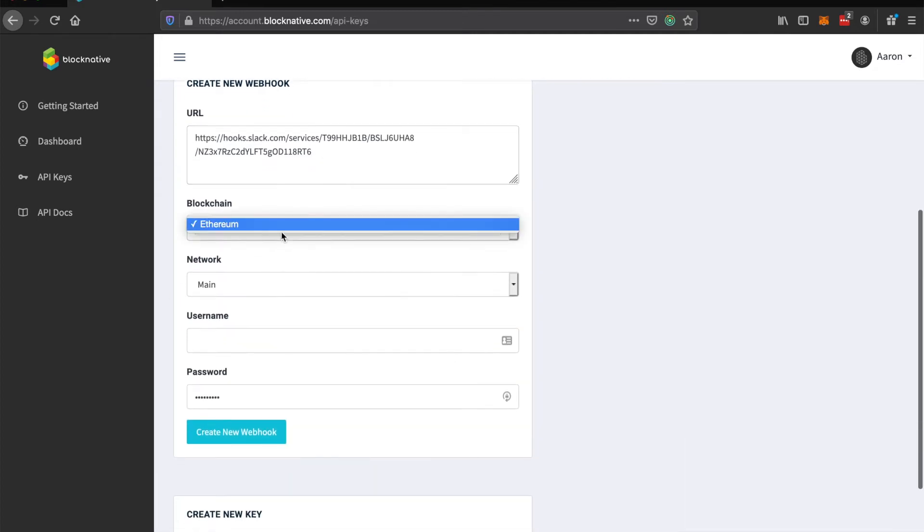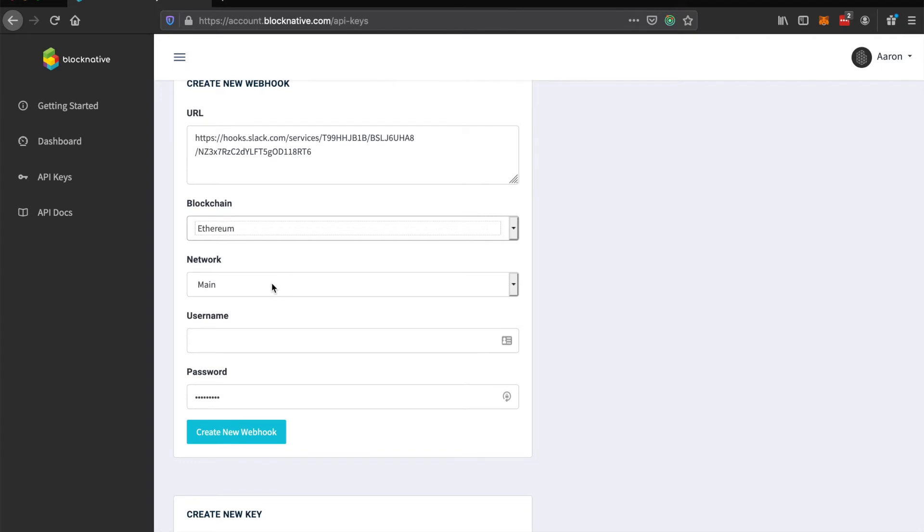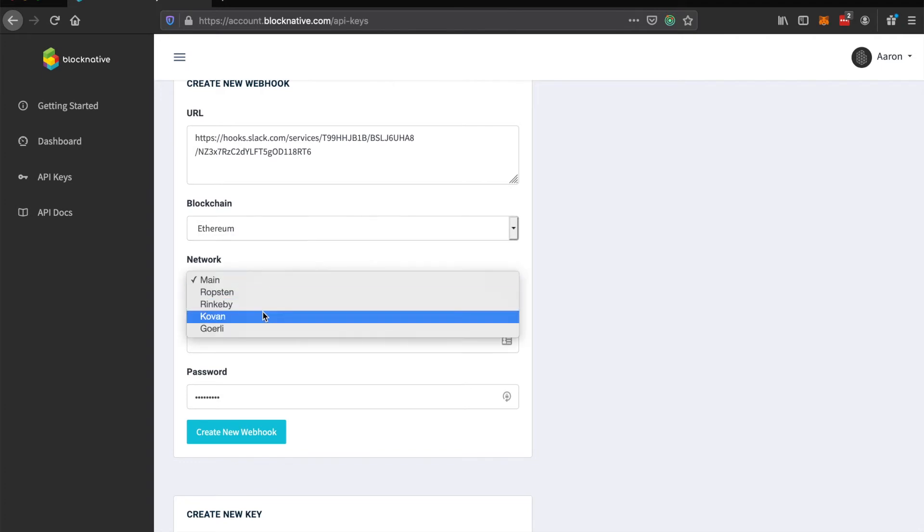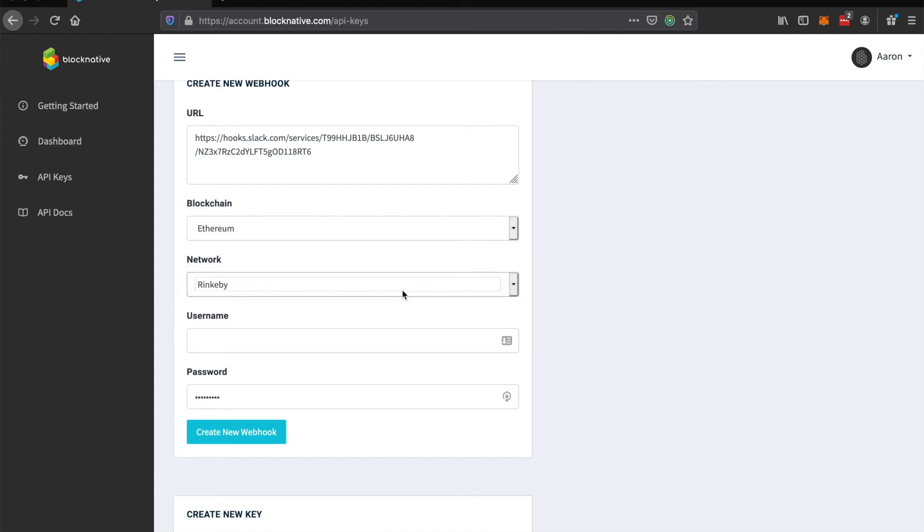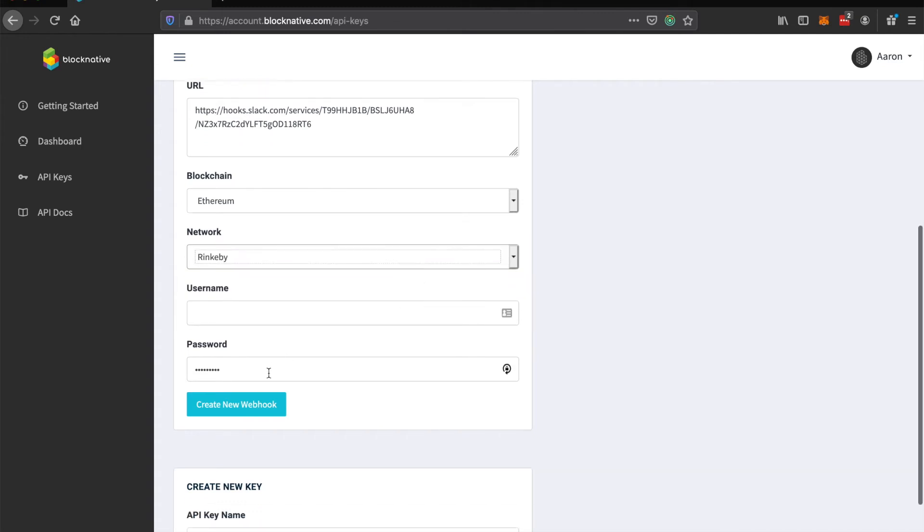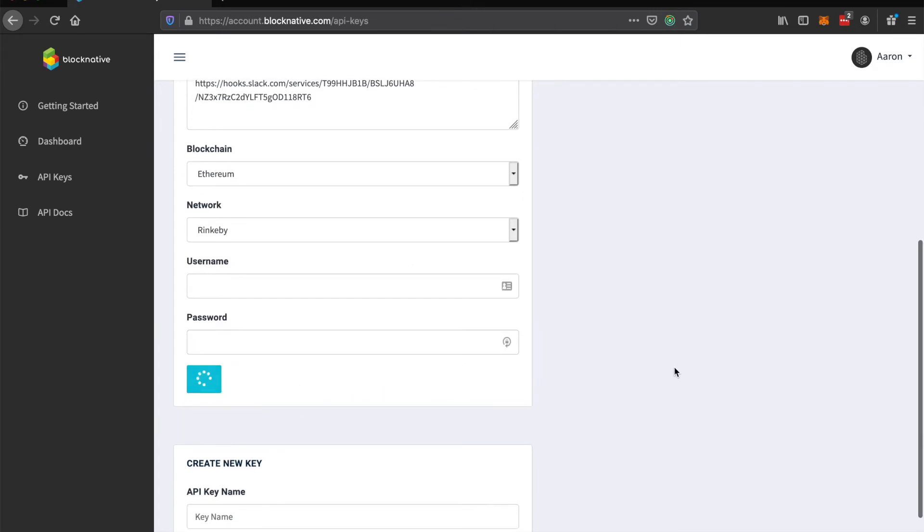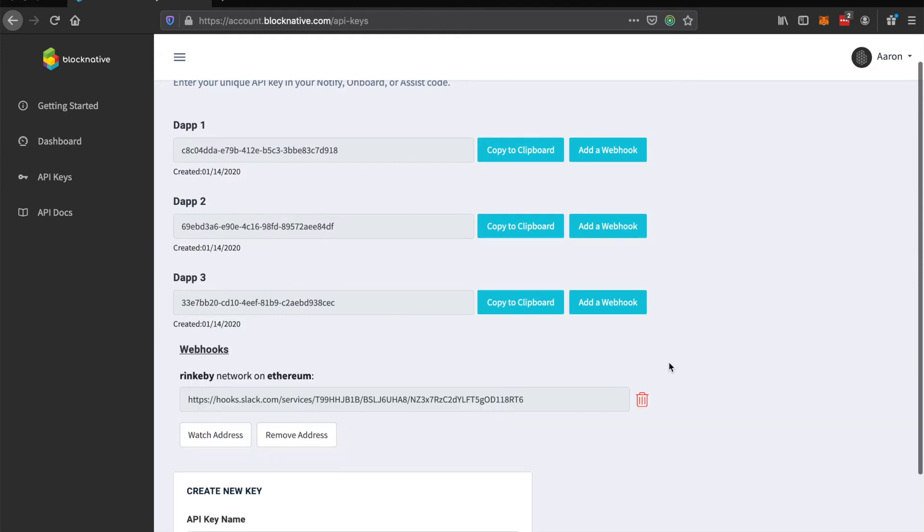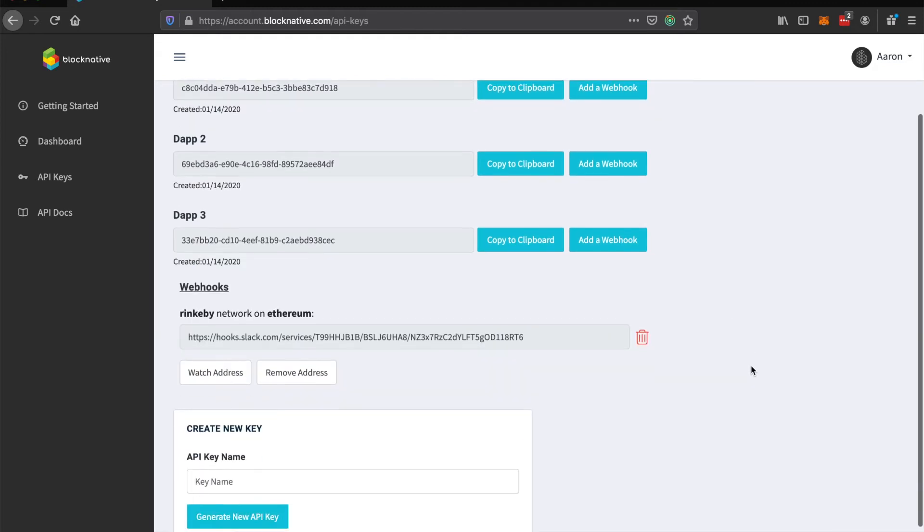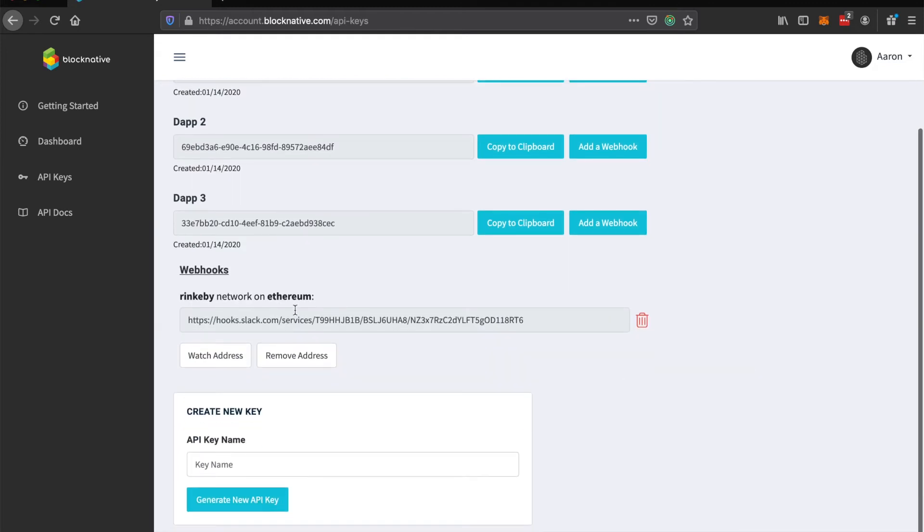So you select the blockchain that you'll be running on. Currently we have Ethereum available. Select the network. I'll select Rinkeby for this. And you can optionally set a username and a password for that webhook URL. So you go create new webhook and that's created there.